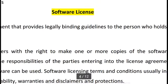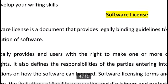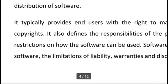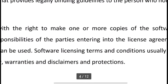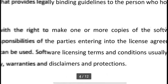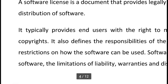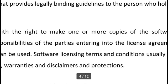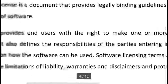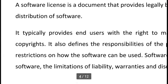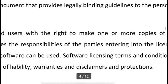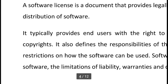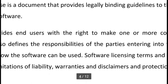A software license is a document that provides legally binding guidelines to the person who holds it for the use and distribution of the software. It typically provides the end user the right to make one or more copies without violating copyright. It also defines responsibilities of parties in the license agreement and may impose restrictions. Terms usually include fair use, limitation of liability, warranties, and protection.